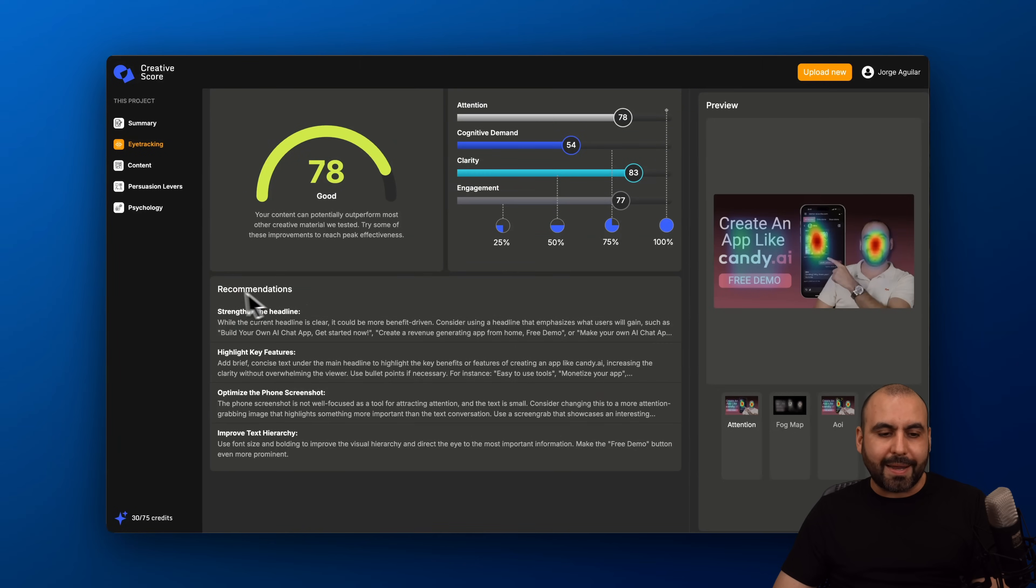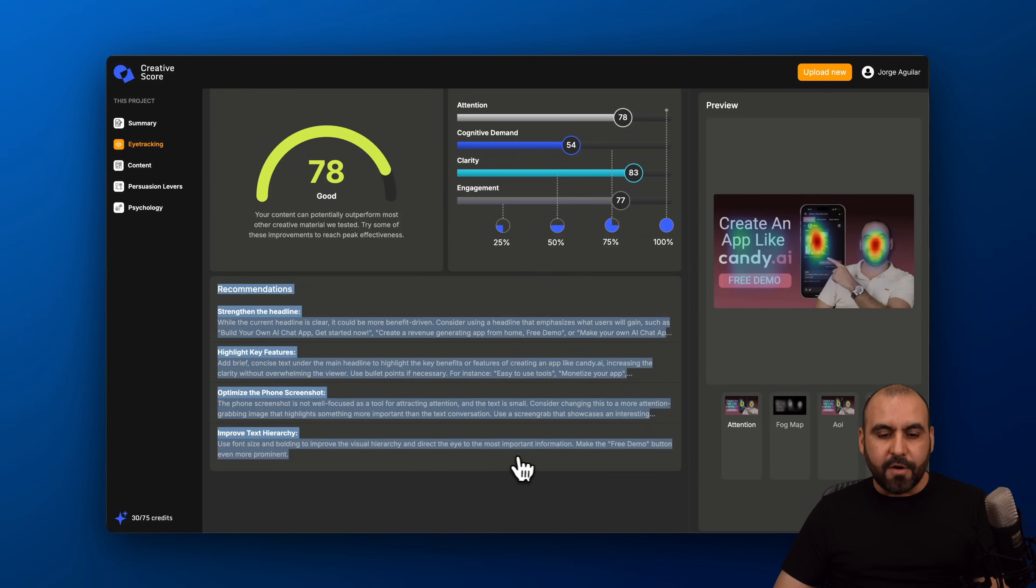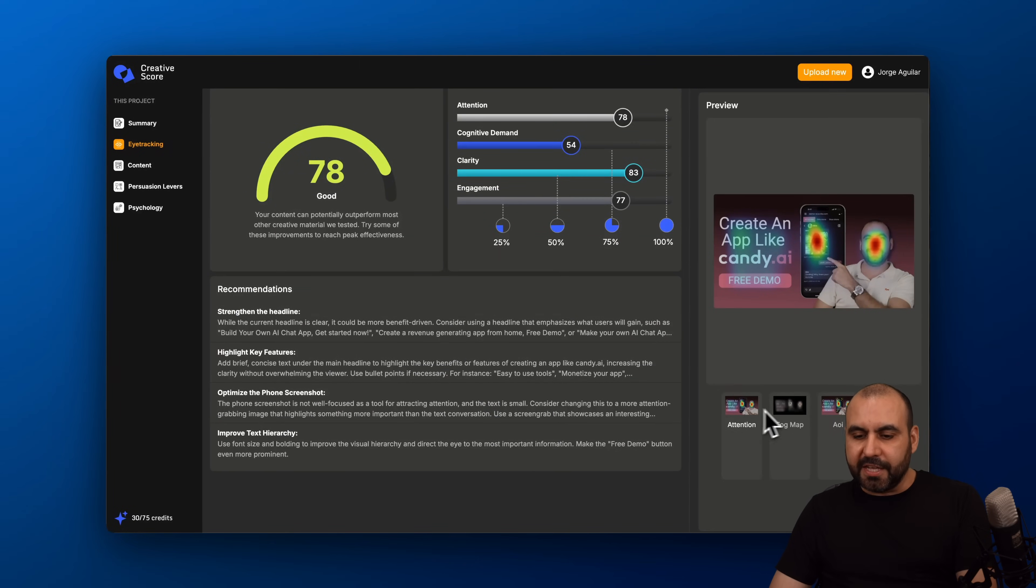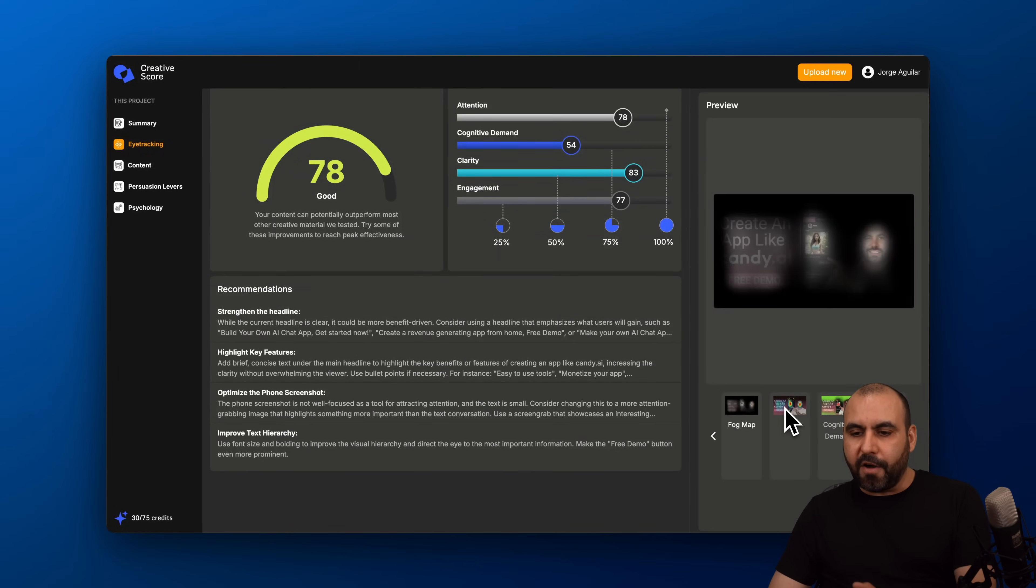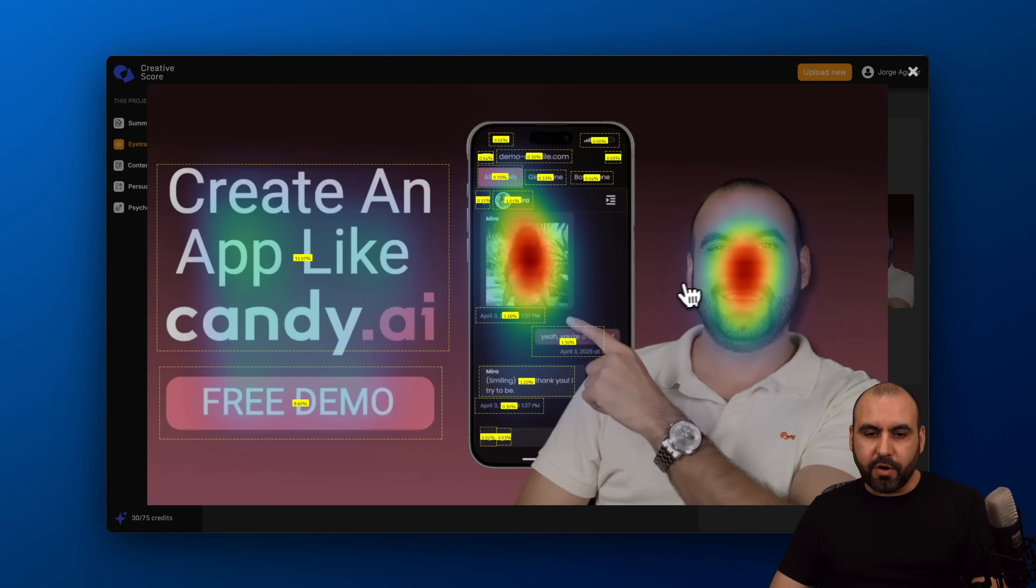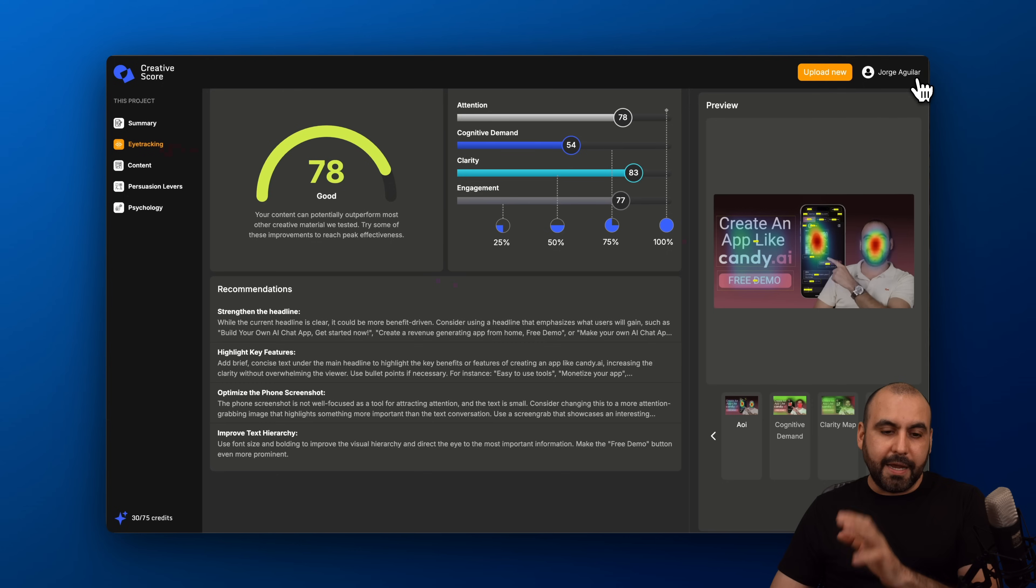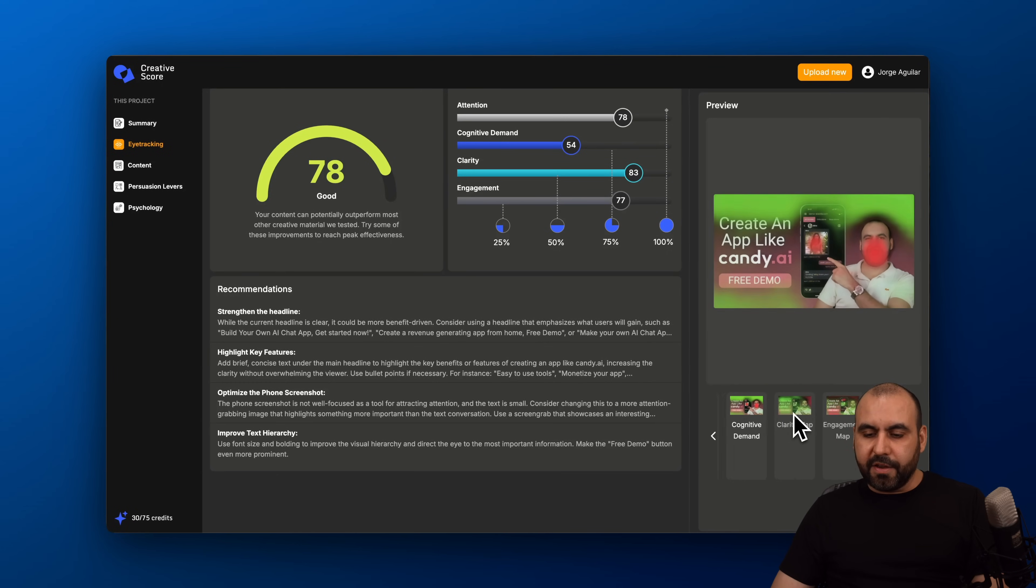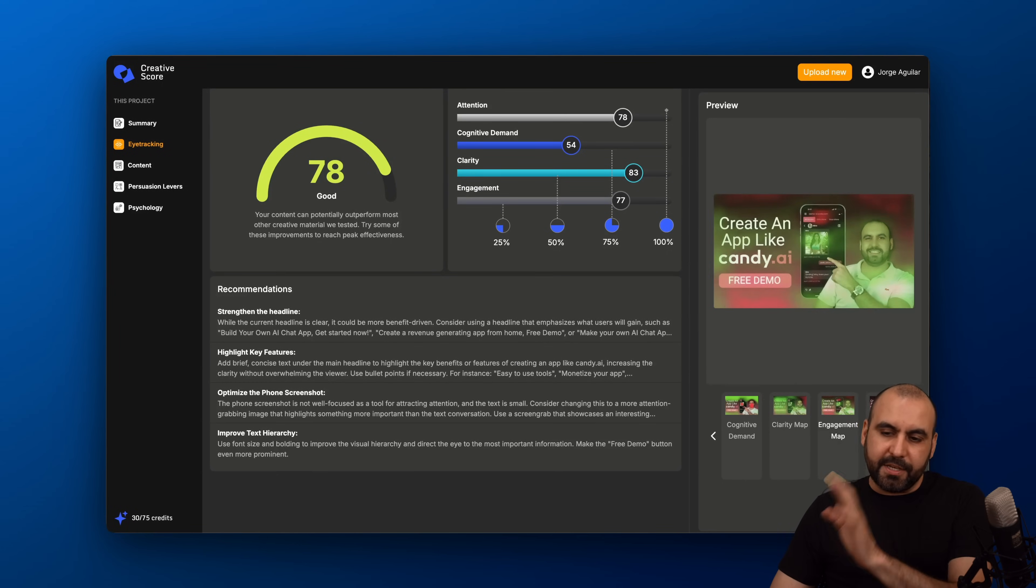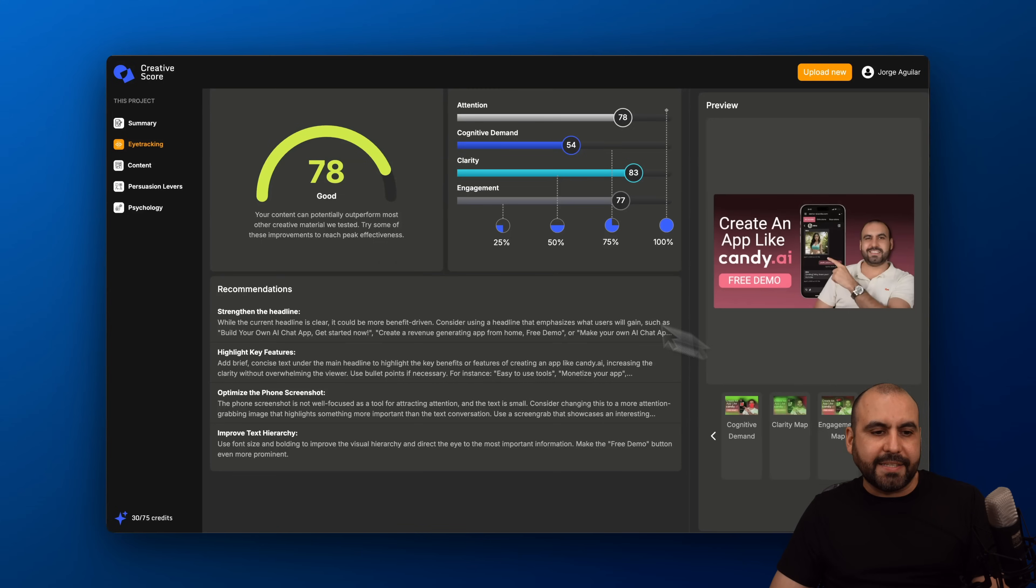And here's my recommendations for the eye tracking. Then I can view the image for example for the attention, the fog map, the AOI. Let's go ahead and open this up and here's the percentages of how this is going to perform and the different sections. The cognitive demand, clarity map, engagement map and just the original asset there.